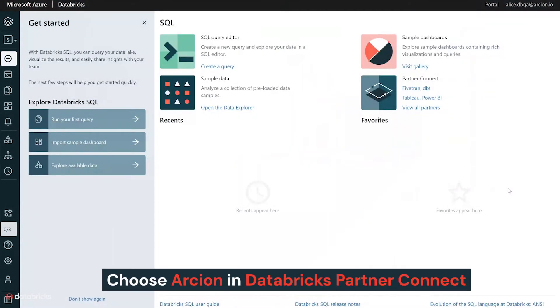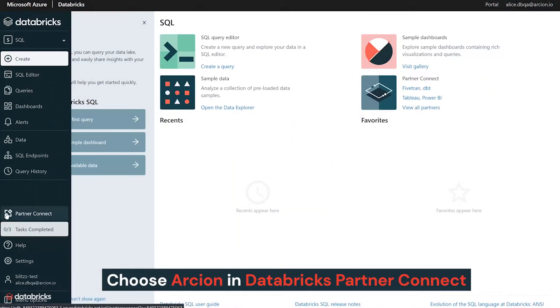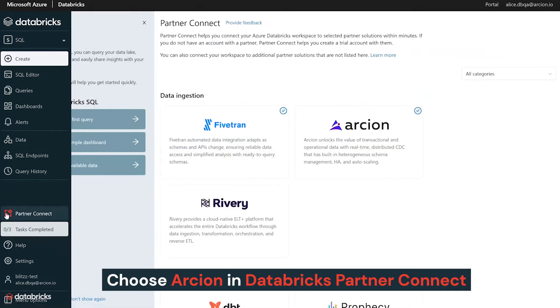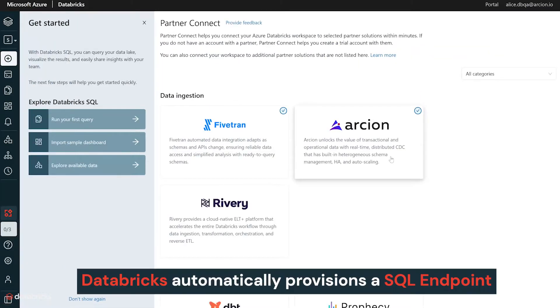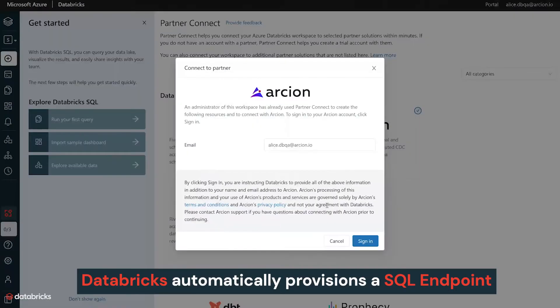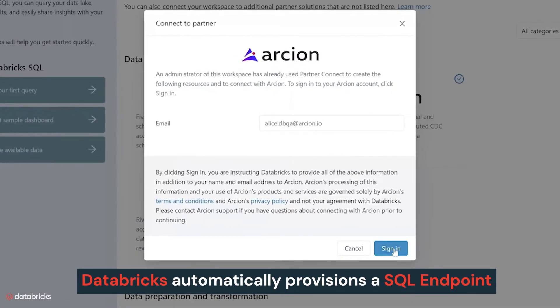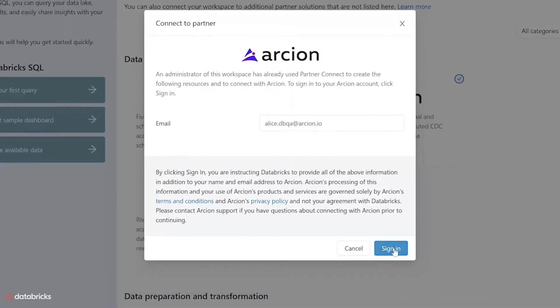To get started, choose Arcion in Databricks Partner Connect to start an automated workflow between the two products where Databricks automatically provisions a SQL endpoint and associated credentials for Arcion to interact with, with best practices baked into the configuration of the endpoint.